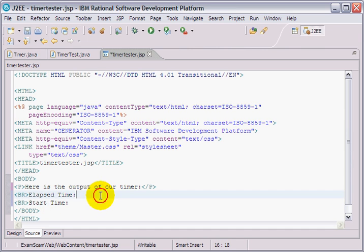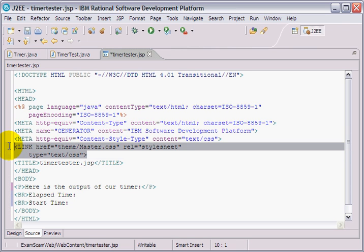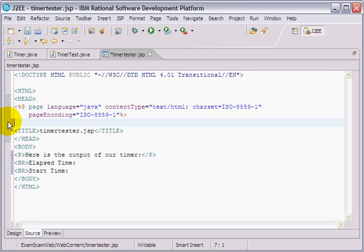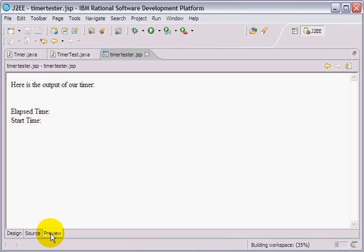I'd like to display the elapsed time and the start time. Now, there's all sorts of interesting things up here. I don't need that link. I don't need these meta tags. Page equals Java. Everything here looks good. I've got my little timer tester. Maybe I'm going to do a preview. It's not too dynamic quite yet.